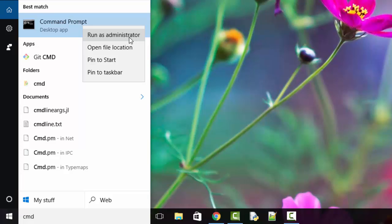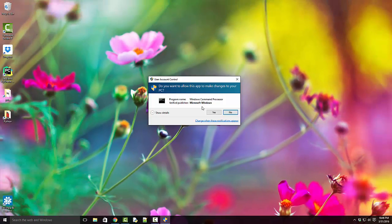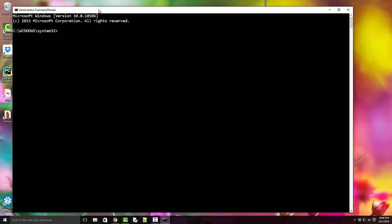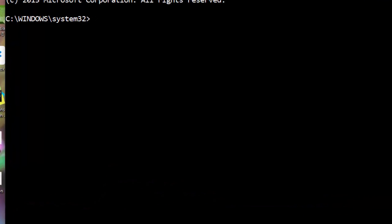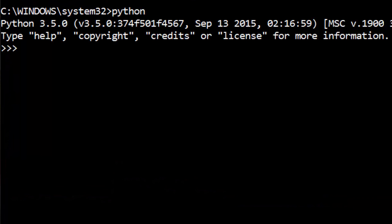The first thing I'm going to do here is check whether the module is already installed. The one that I'm interested in is called matplotlib.